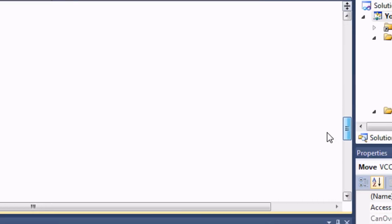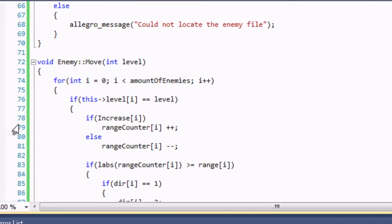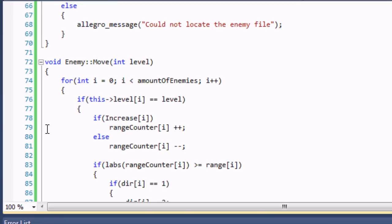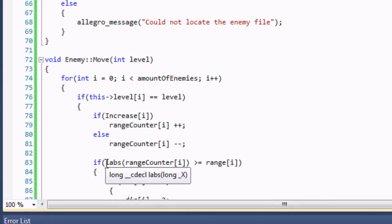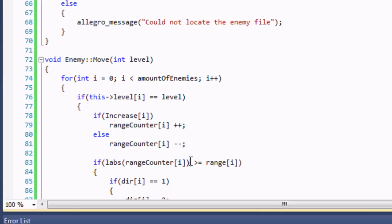Let me explain this more clearly. Say range equals 10 — as it loops, range counter goes 1, 2, 3... up to 10. Once it reaches 10, with 'increase' equal to true, it sets 'increase' to false. Then range counter decreases: 9, 8, 7... down to 0, then negative 1, negative 2... all the way to negative 10. But since we have the absolute value, it presents 10.